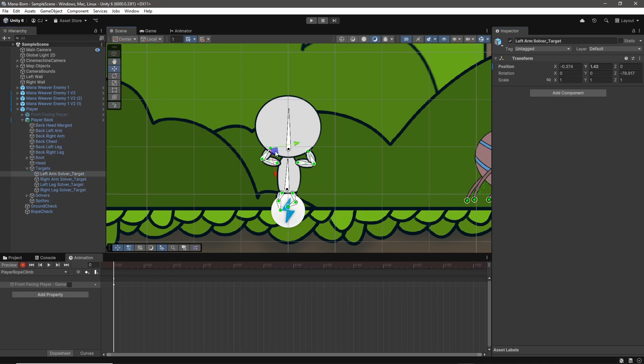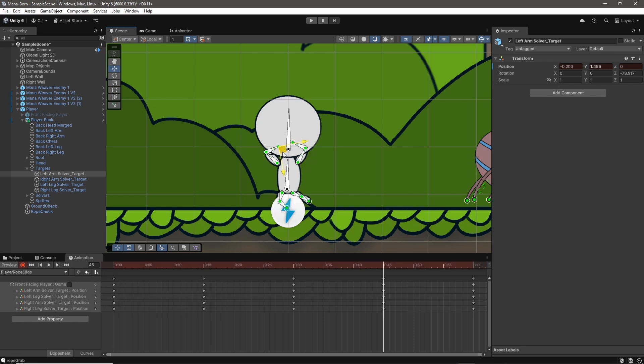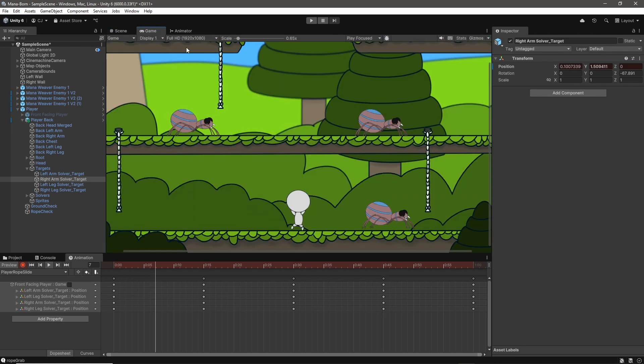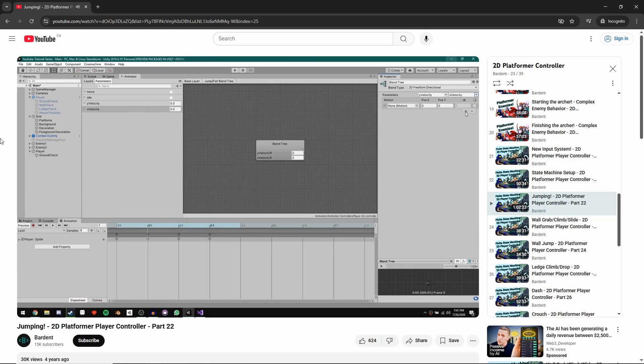In the end, I had all of my existing animations and new animations for holding the rope, climbing the rope, and even a fancy new animation for sliding down the rope. I used an animation blend tree that I learned about in one of Barden's tutorials to do this.